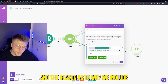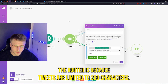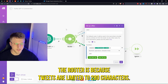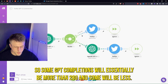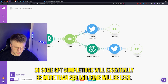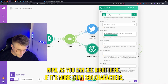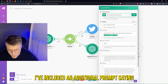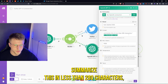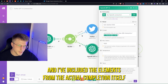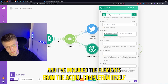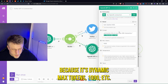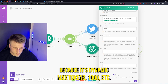There's a router here, and the reason we included it is because tweets are limited to 280 characters. Some GPT completions will be more than 280 and some will be less. If it's more than 280 characters, I've included an additional prompt saying 'summarize this in less than 280 characters,' including the element from the actual completion itself because it's dynamic. Max tokens 1000, etc.